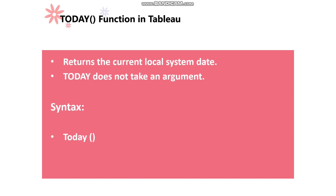TODAY returns the current local system date and it does not take any arguments. So, the syntax is TODAY with open parentheses and closed parentheses, and the example is also the same.